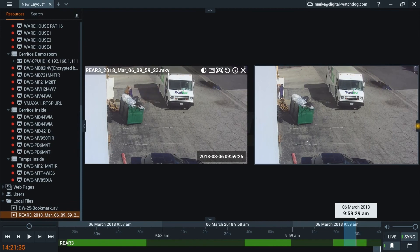Here we can see the clip that we've exported in MKV format.